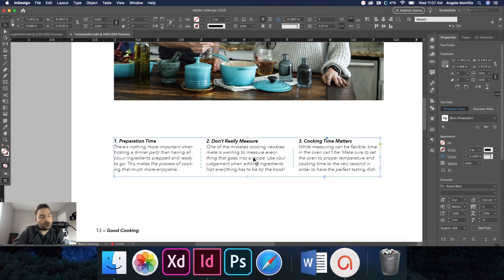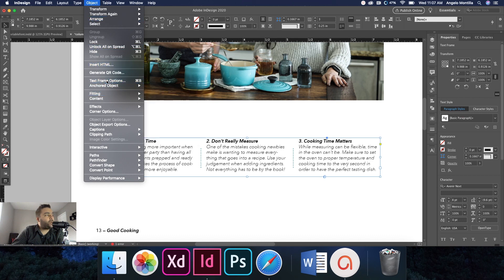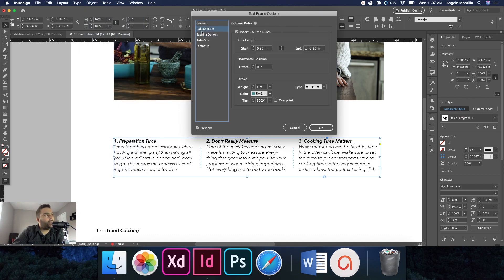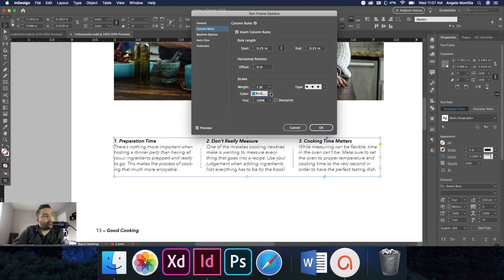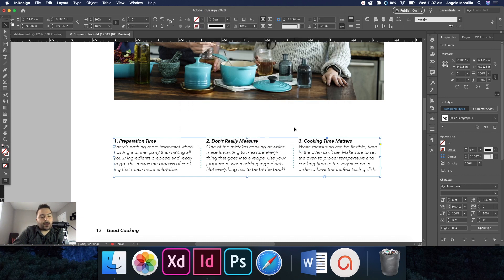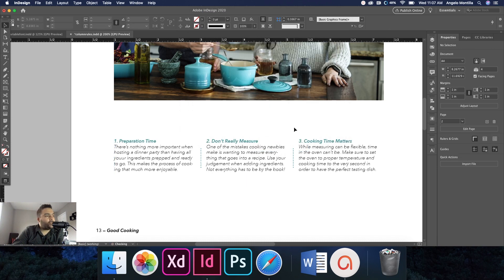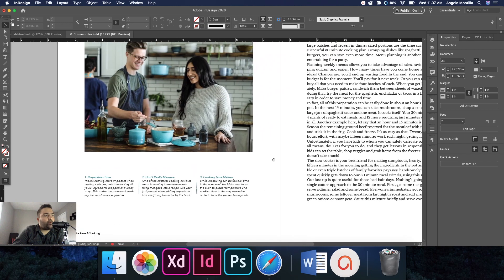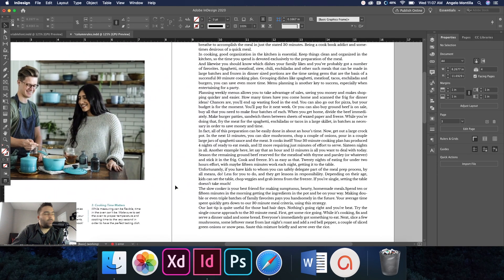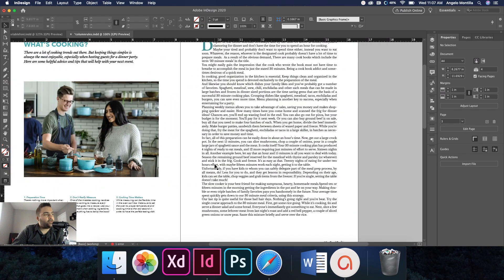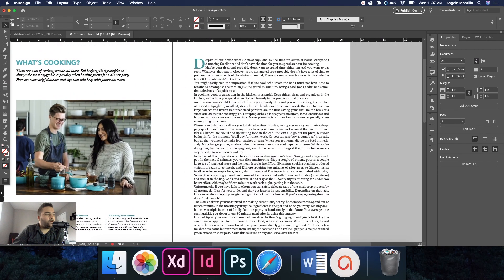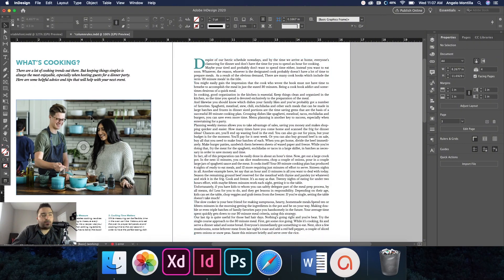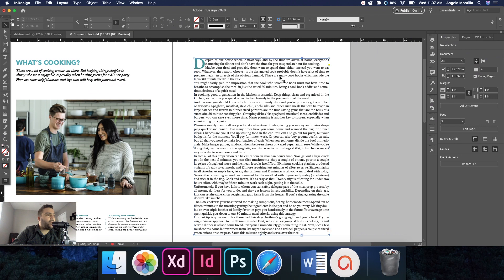So again, if you wanted to adjust the color of the rule, Object and Text Frame Options, and then you can change the color in Column Rules, okay, right there. So I'll just leave it like that and go back to what I had. And I'm going to move on to this big block of text here. So this is a longer story to go with my 'What's Cooking' theme here.